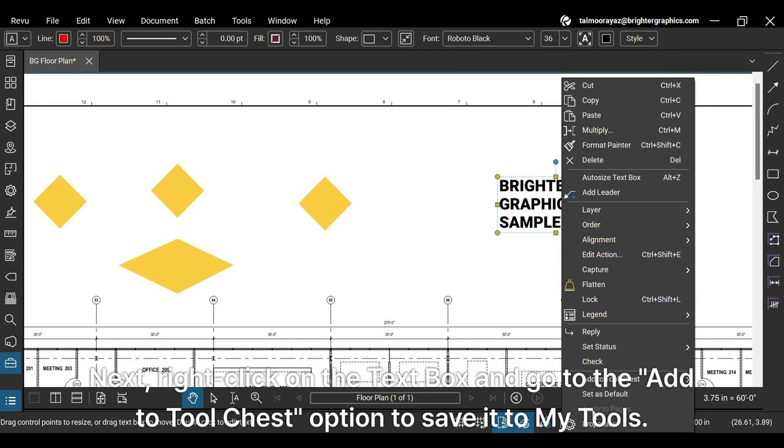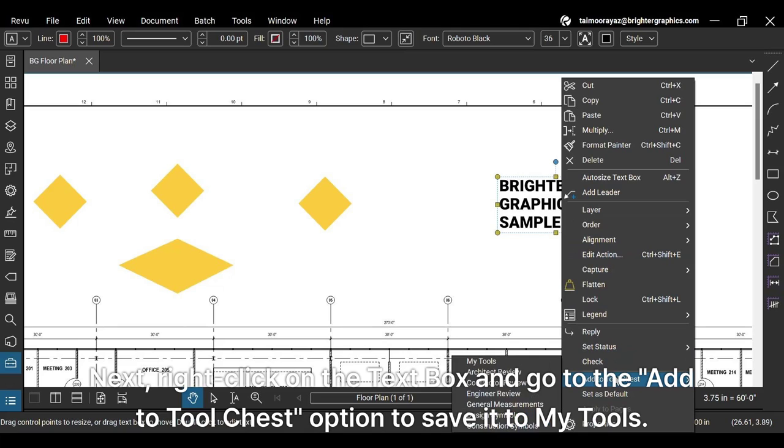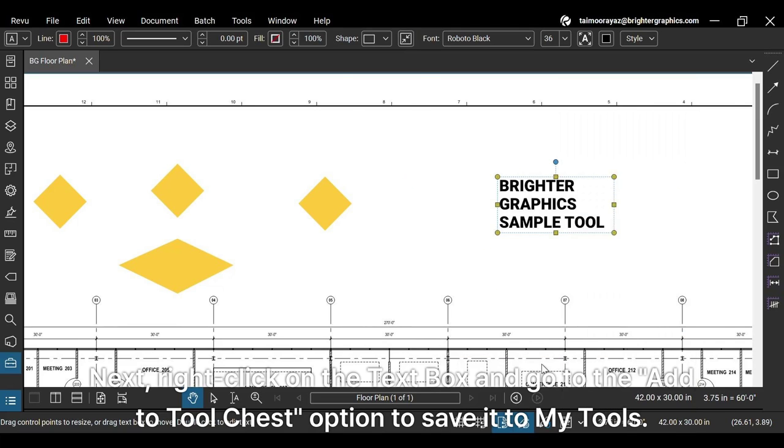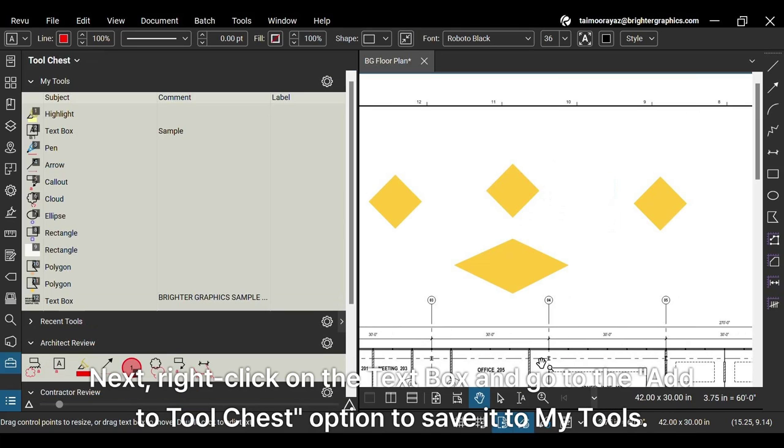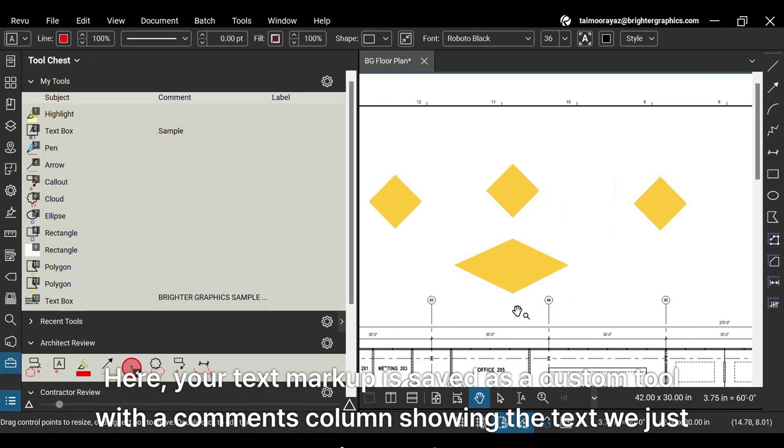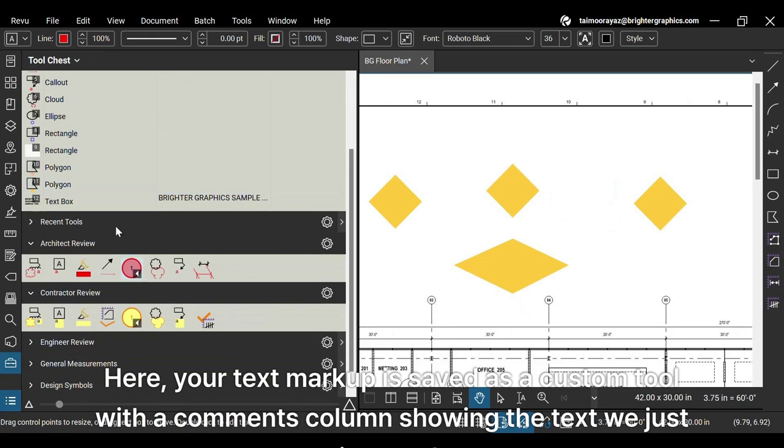Next, right-click on the text box and go to the add to tool chest option to save it to my tools. Here, your text markup is saved as a custom tool with a comments column showing the text we just inserted.